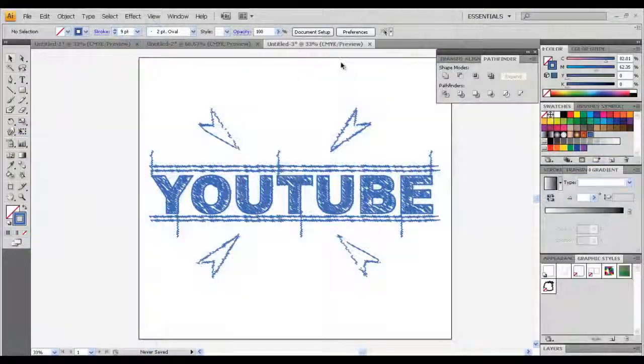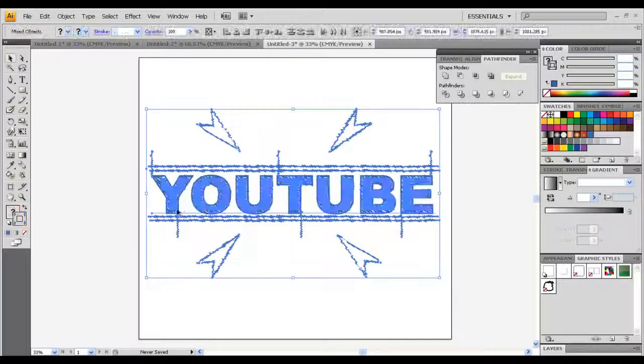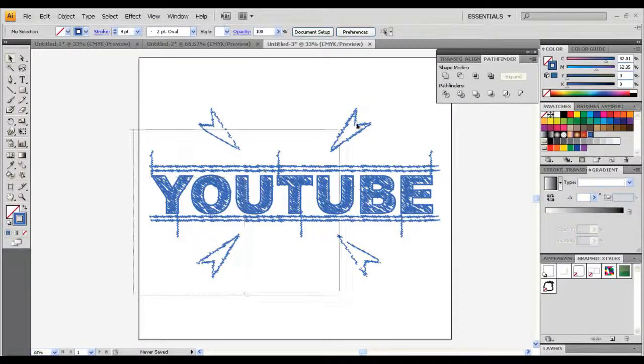Hey guys, this is Mr. Tech and it is going to be a tutorial on how to create this kind of a blueprint text in Adobe Illustrator.